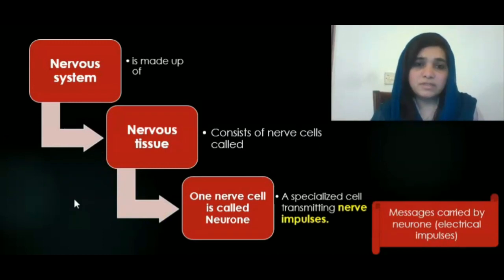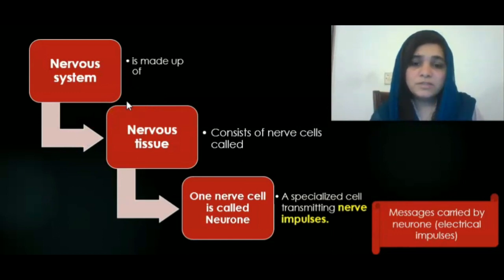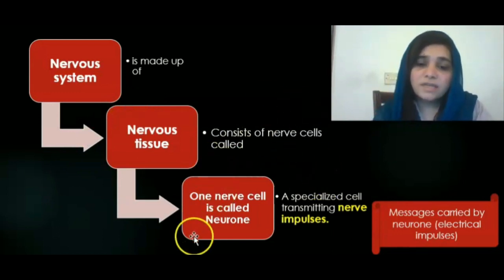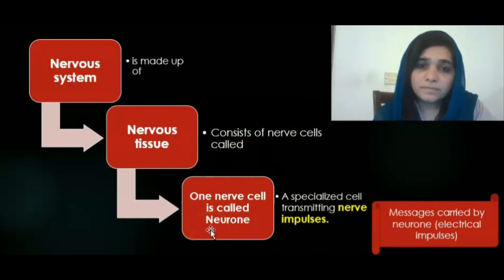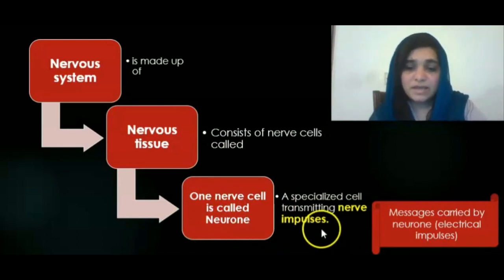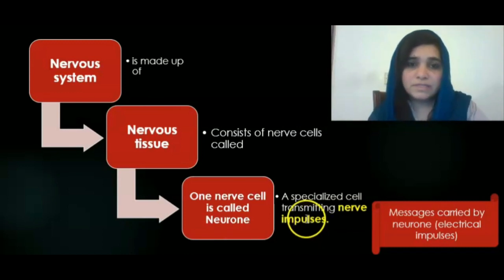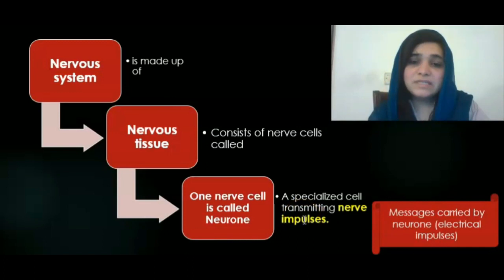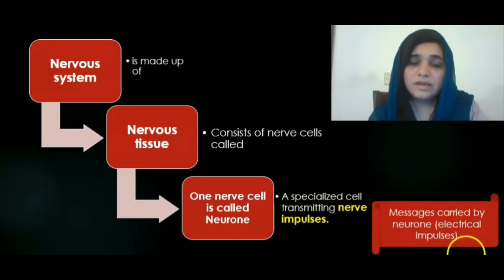The nervous system is basically made up of nervous tissues. Nervous tissues consist of nerve cells, and one nerve cell is called a neuron. A neuron is a specialized cell that has the ability to transmit nerve impulses. Nerve impulses are basically the messages that are carried by the neurons — they are electrical impulses.